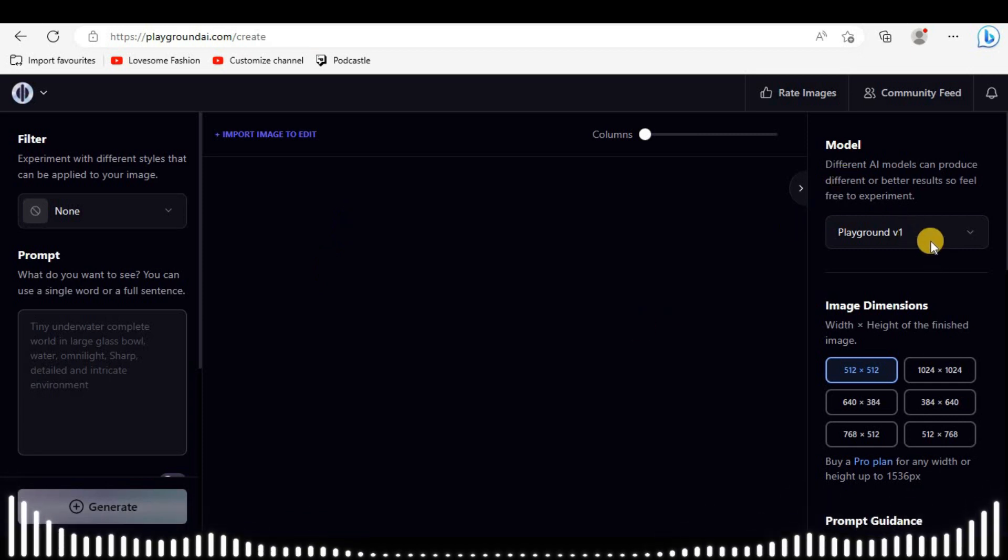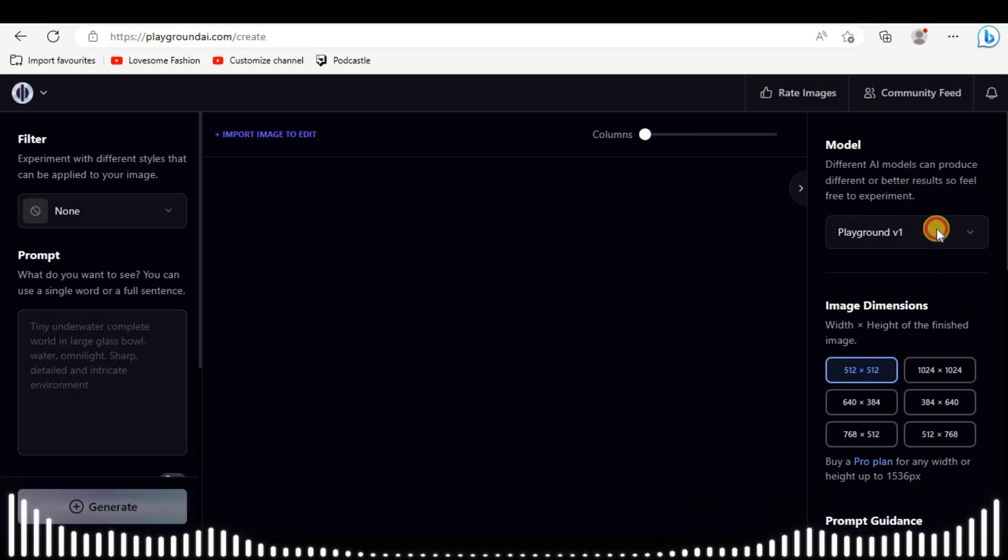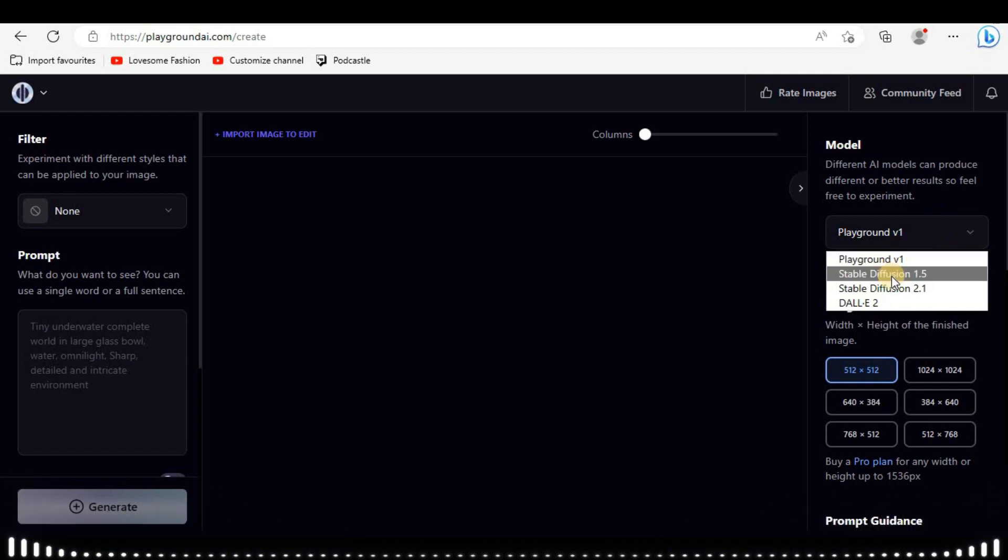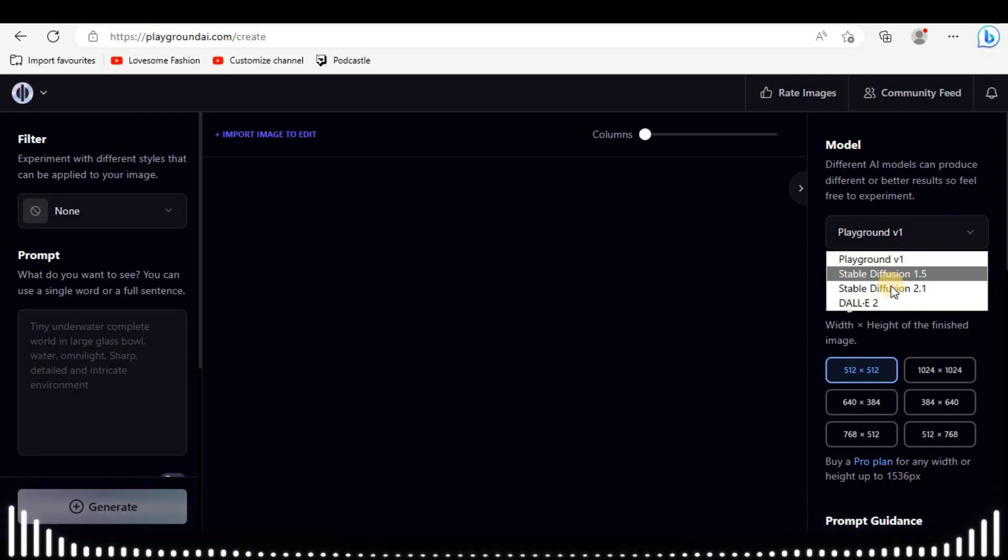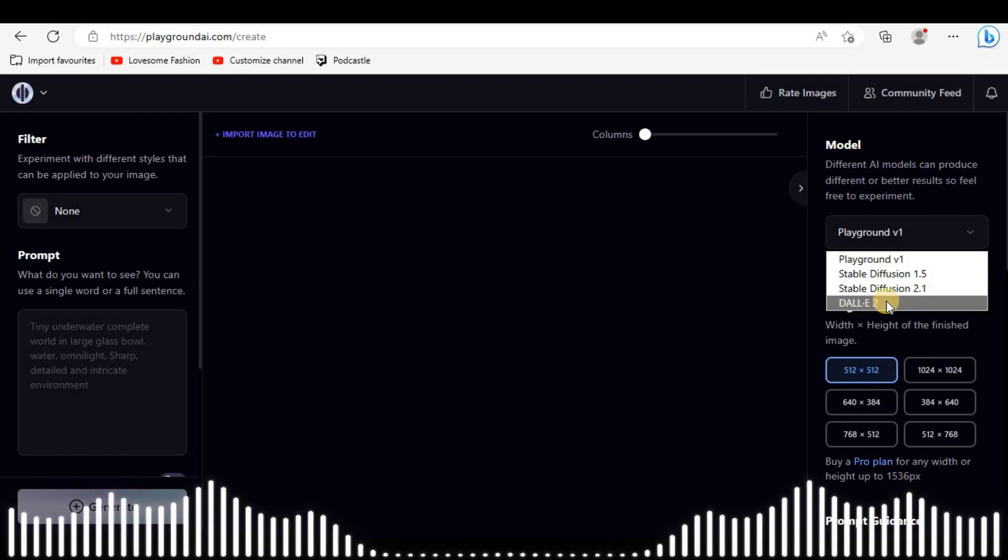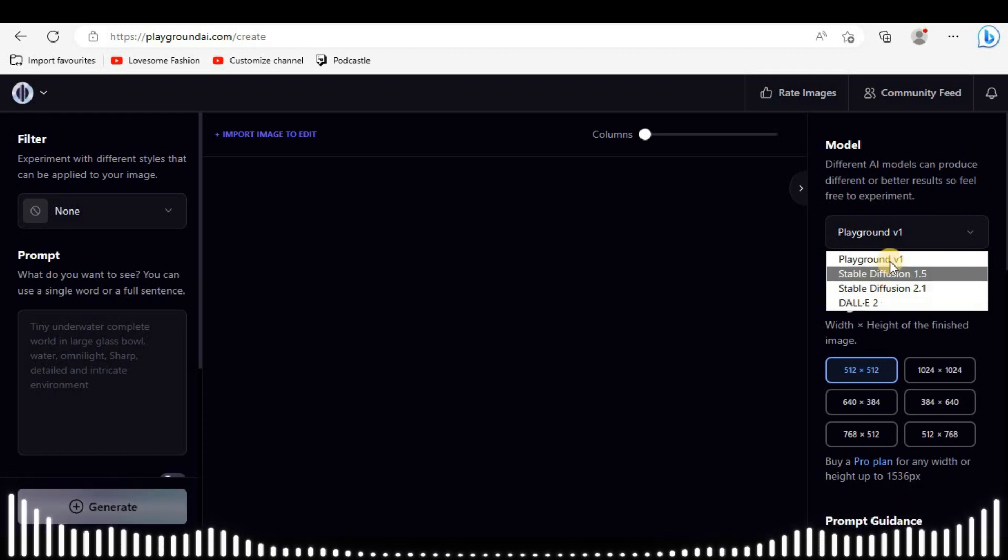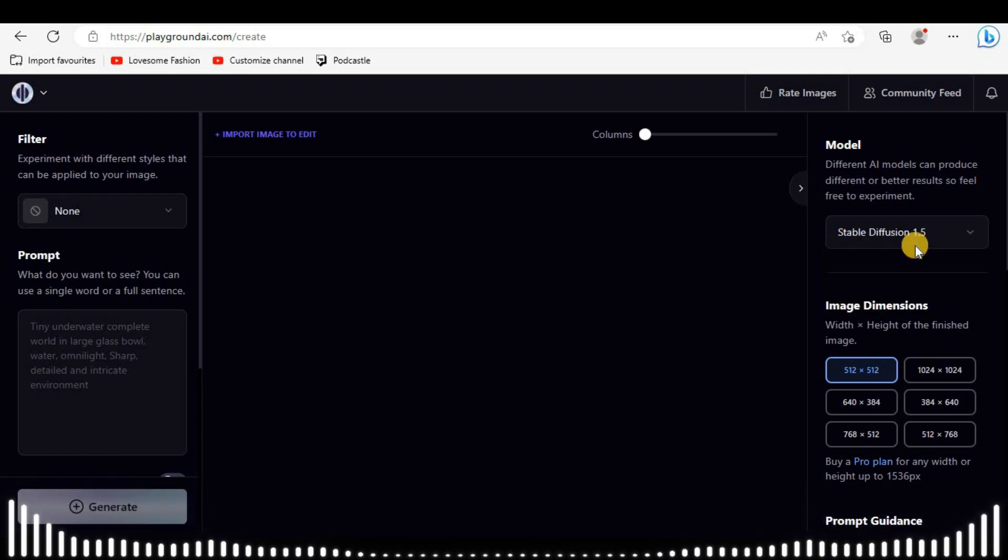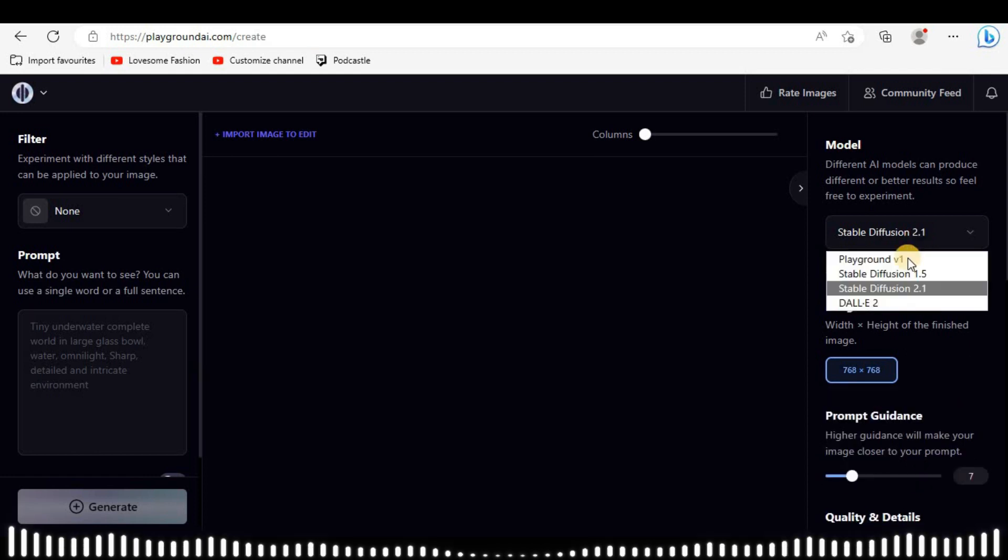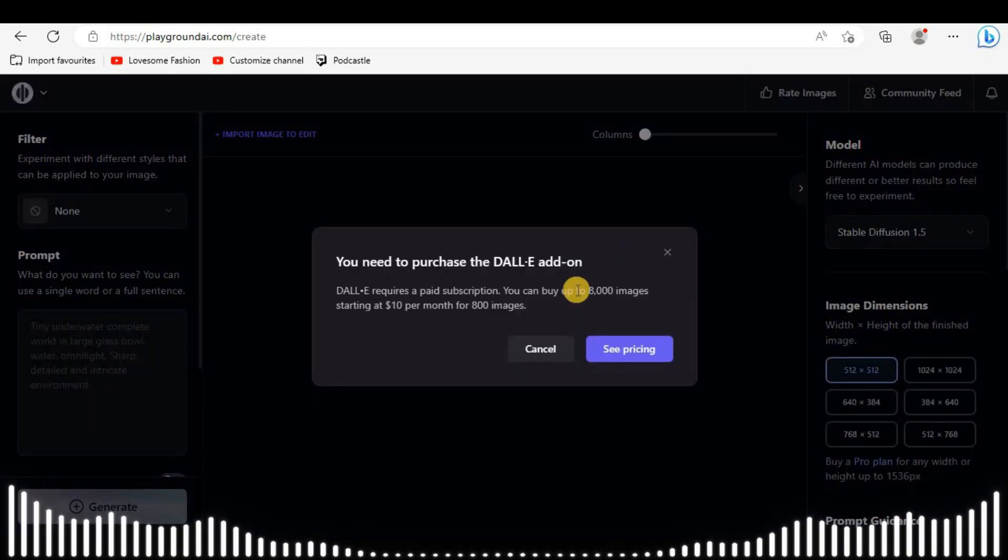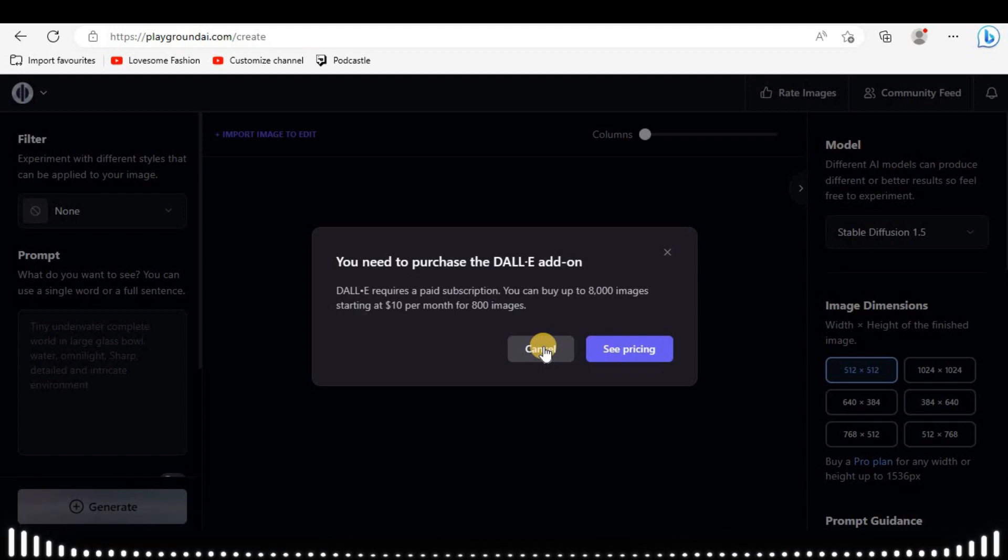On the right side, here are the models. This site is powered by four generative AI models: Playground V1, Stable Diffusion, and DALL-E 2. If you select the first three models, you can use them because they are free. But when you select DALL-E 2, it will ask to pay some money to them.